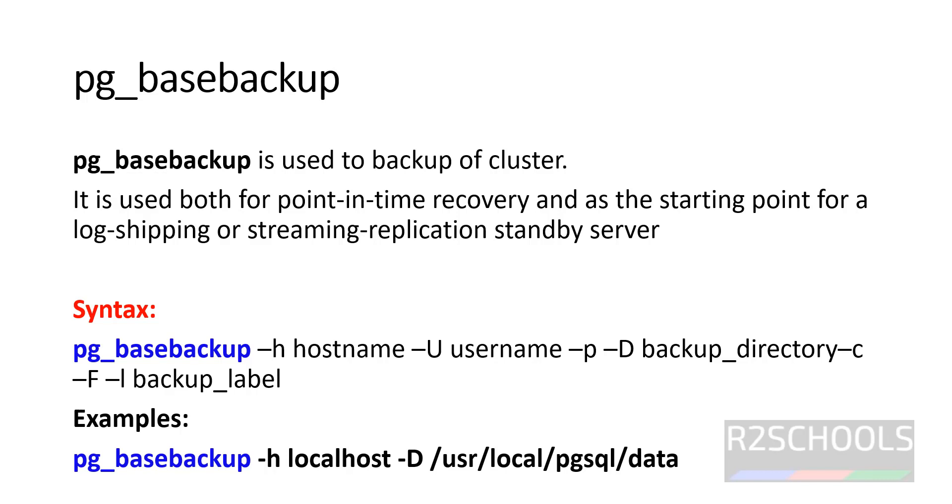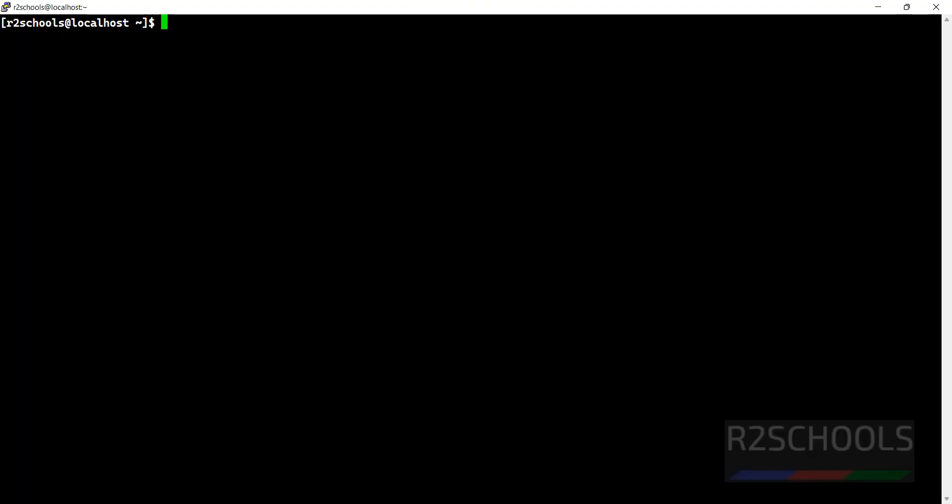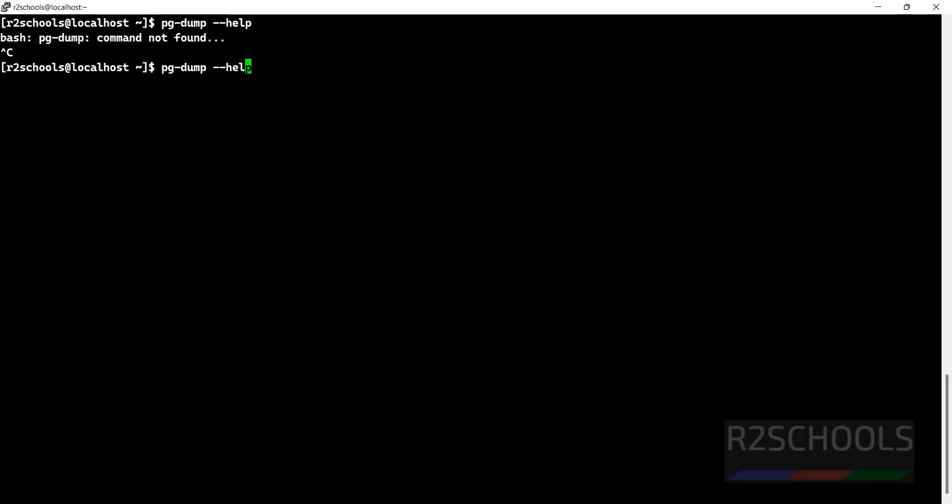We are going to perform the actions on both Windows and Linux operating systems. I have connected to my Linux operating system. First, let's see whether we have the pg_dump library there or not. Let us verify: pg_dump --help.